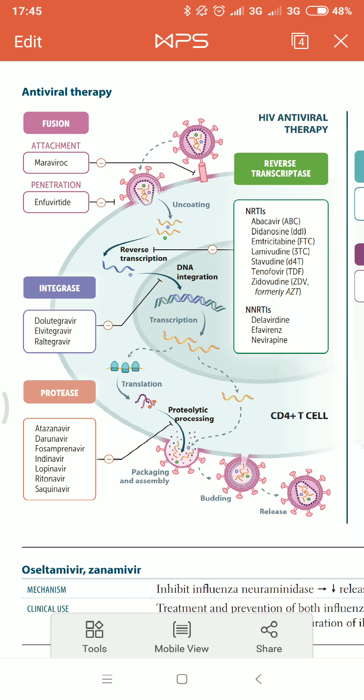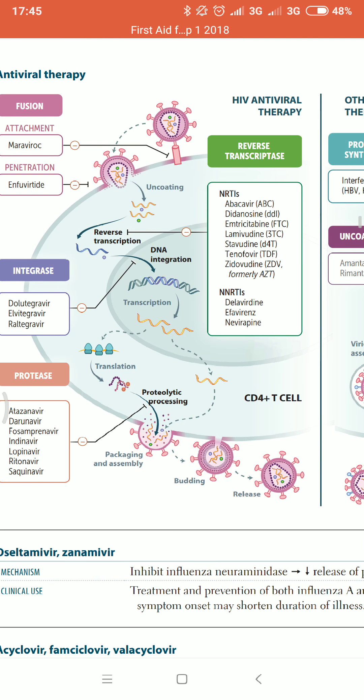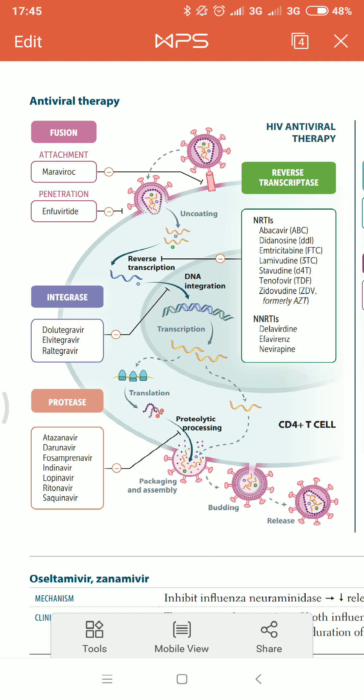NRTIs are competitive inhibitors and NNRTIs are non-competitive inhibitors. NRTIs require phosphorylation before they act, whereas NNRTIs do not require phosphorylation. These are the two main differences.